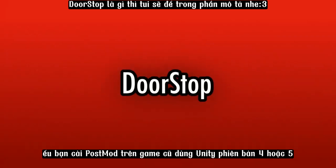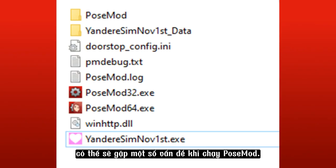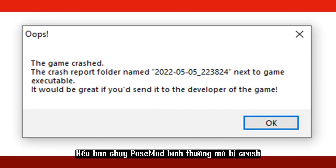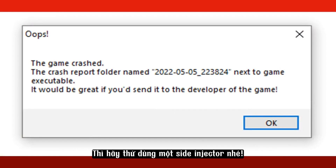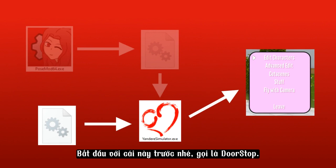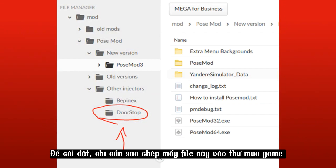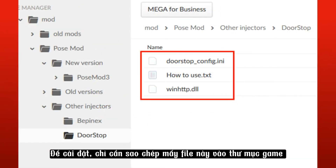If you're installing Pose Mod on an older game that uses Unity version 4 or 5, there might be some issues getting Pose Mod to run. If you try to run Pose Mod normally and it crashes, let's try using a side injector — it's a second way to inject Pose Mod's code into the game. Let's start with one called Door Stop. To install it, just copy these files into the game folder.